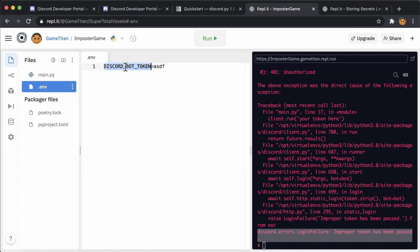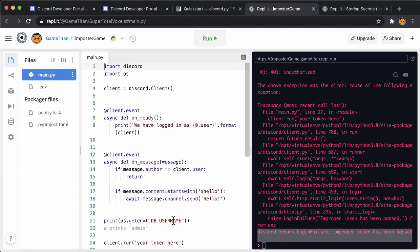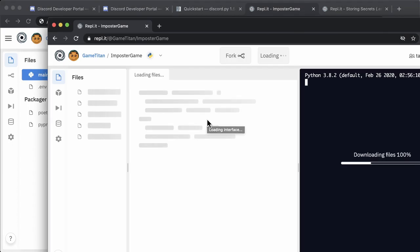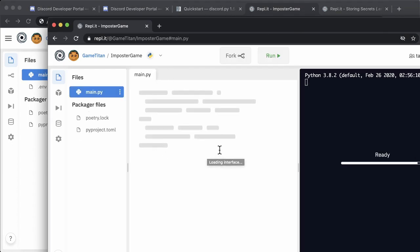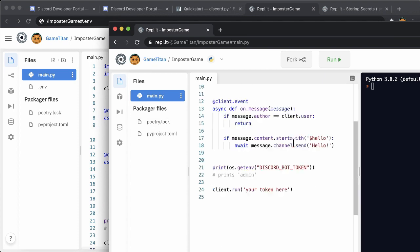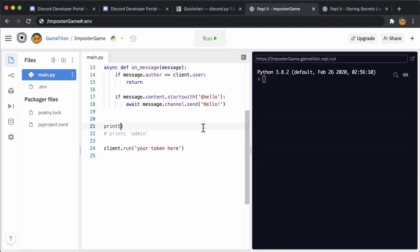Then you can run the code to make sure that it works. You can confirm in another incognito browsing window that you don't have access to .env so that your secret stays secret. Finally, after you've verified all of that, replace the your token here sample text with the code that gets the value out of the environment.